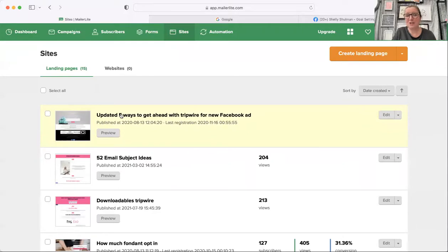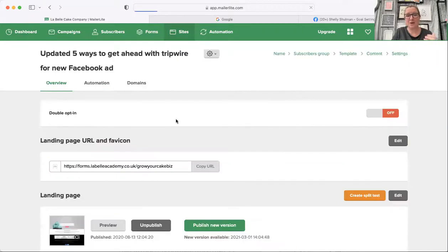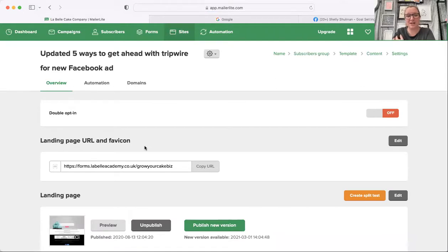Choose the one you want and just click on the name of the landing page and it will open up another page that says landing page URL and favicon.